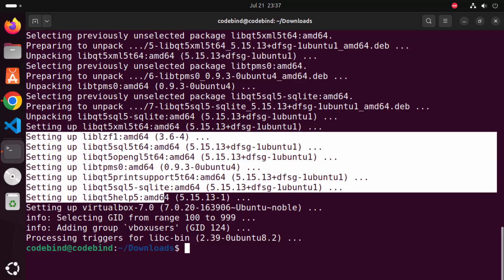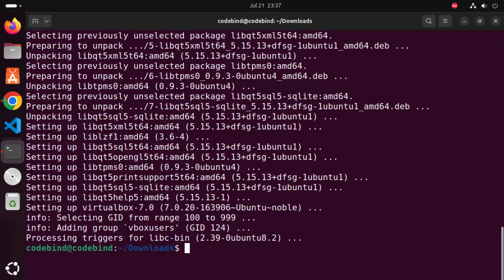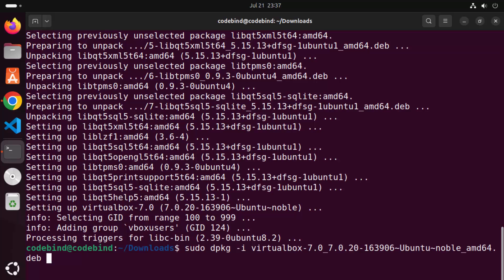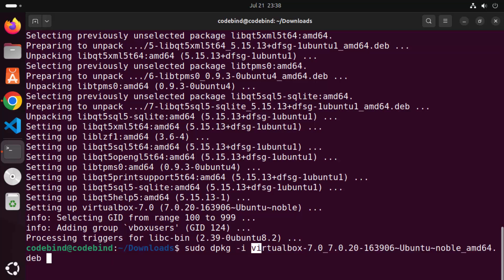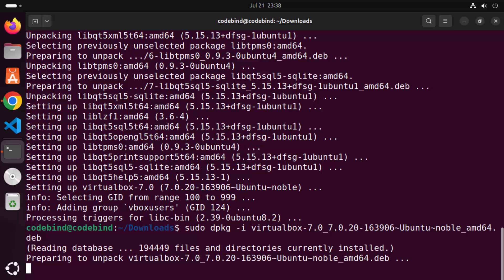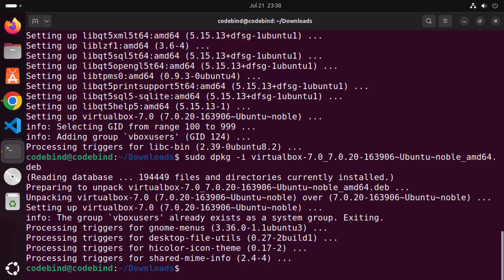Once all the libraries are installed successfully, we can try installing VirtualBox again using the dpkg command. Press the Up arrow key to find the previous command: 'sudo dpkg -i' followed by the VirtualBox Debian filename. Run it again — this time it should work and install VirtualBox on your Ubuntu operating system.